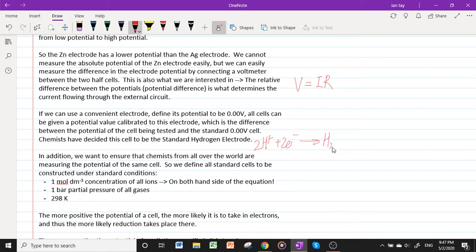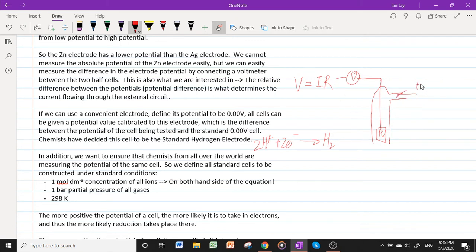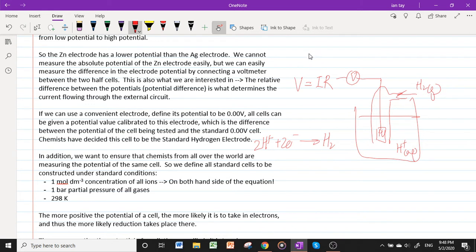The standard hydrogen electrode represents the equation: H⁺ + e⁻ → ½H₂(g). It is constructed with a platinum electrode connected to the voltmeter, with H₂ gas pumped in and a solution of H⁺. This allows the reaction to proceed in either direction: if the potential is higher here, electrons flow out and we observe H₂ being oxidized to H⁺; if the potential is lower, electrons flow in and H⁺ is reduced to H₂.